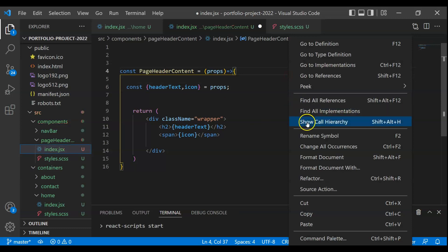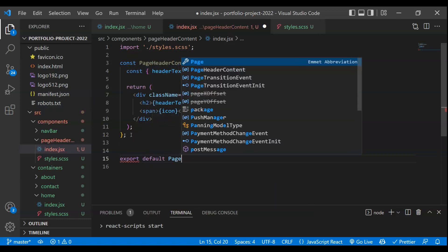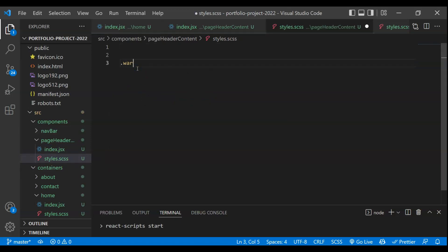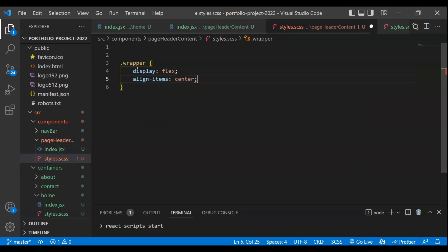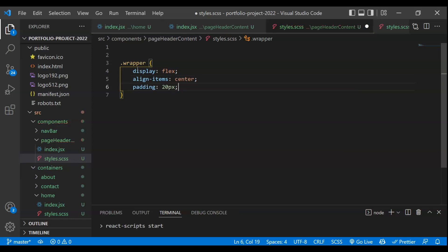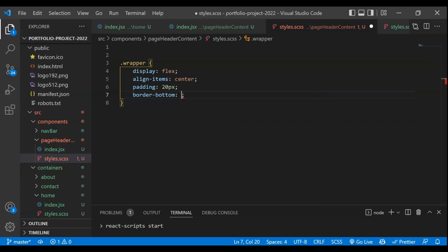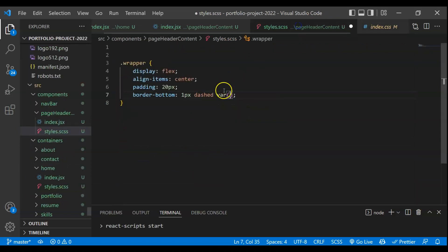I think this is all about the structure we need. Now we have to start working on the CSS. The first thing is to import styles dot CSS. Also we have to export this component — export default PageHeaderContent. Now to start on the CSS part, we have to target the wrapper class. The first thing I need is display flex, and we'll make align items center. Let's give a padding of 20px, and next we'll give border bottom. If I go to the final version, you'll see we have a dashed border bottom — so we'll take one px dashed with the main color.